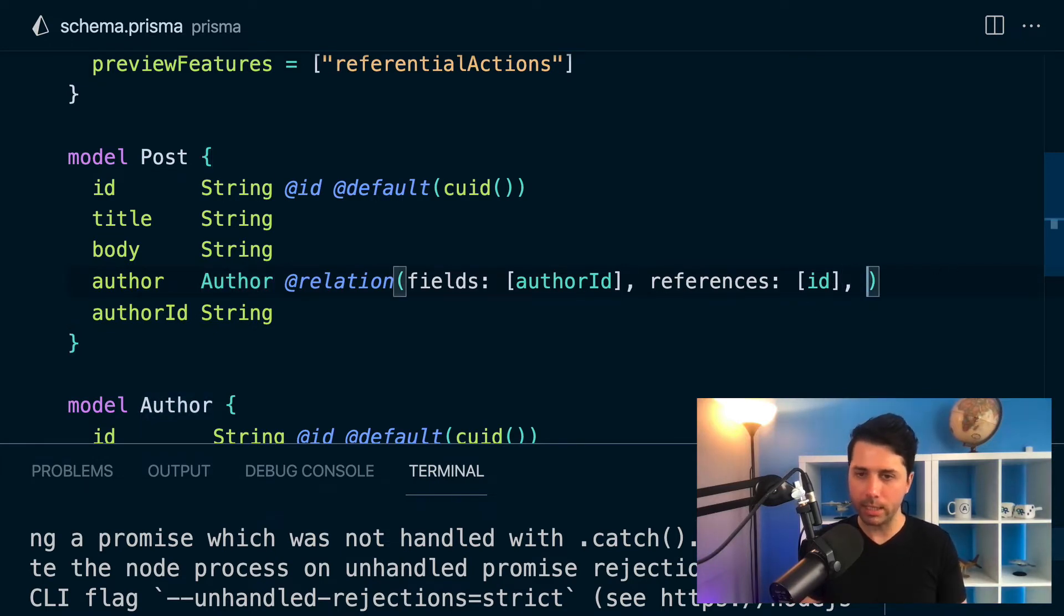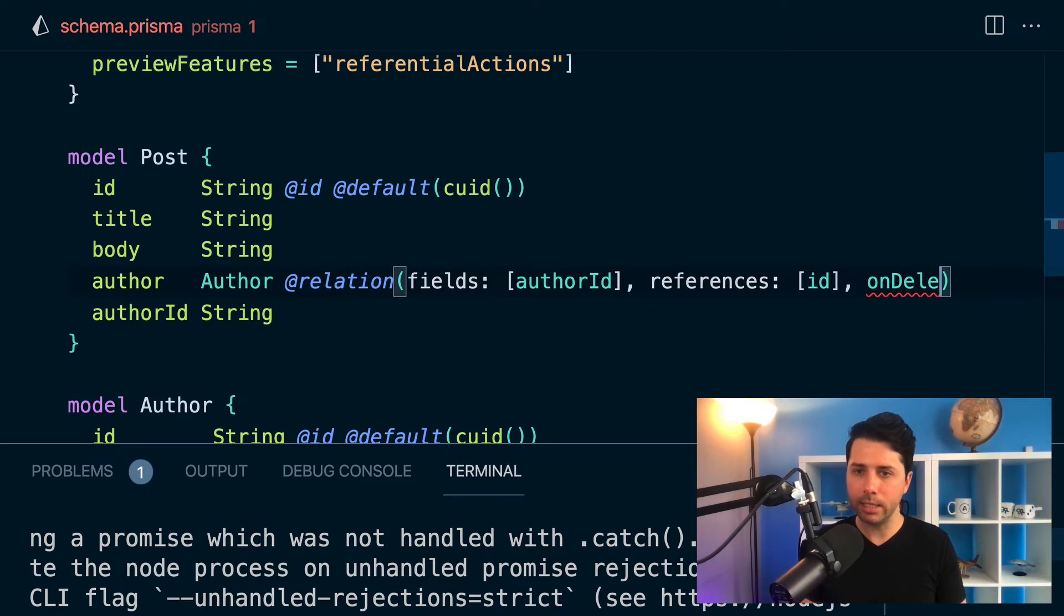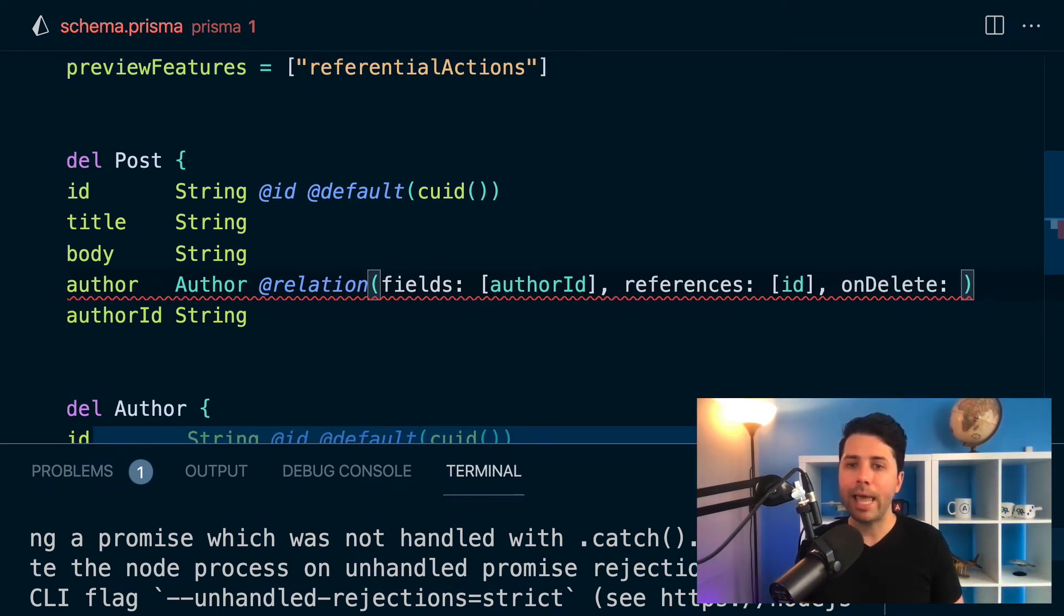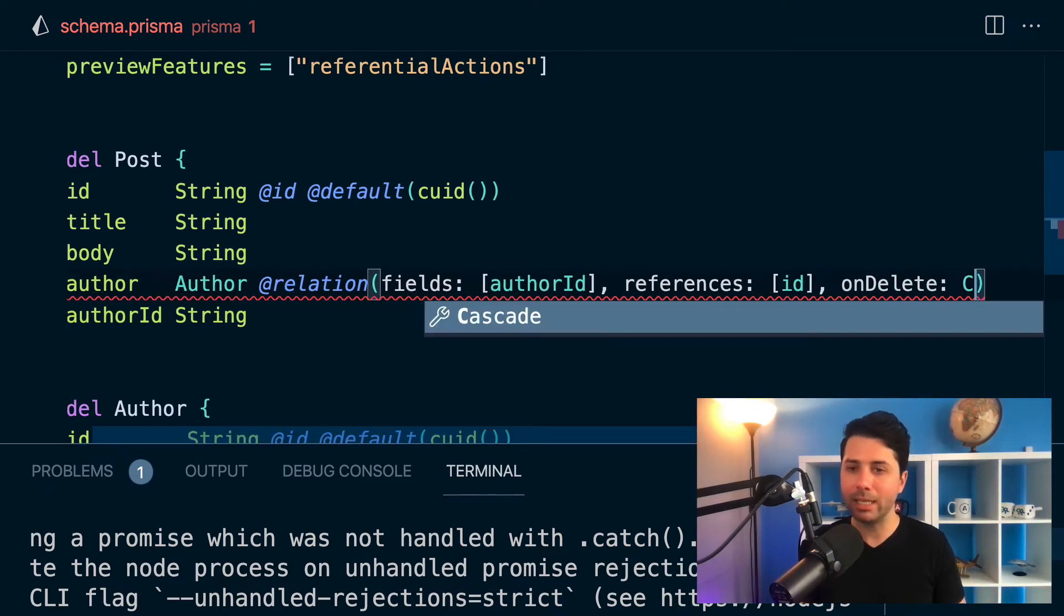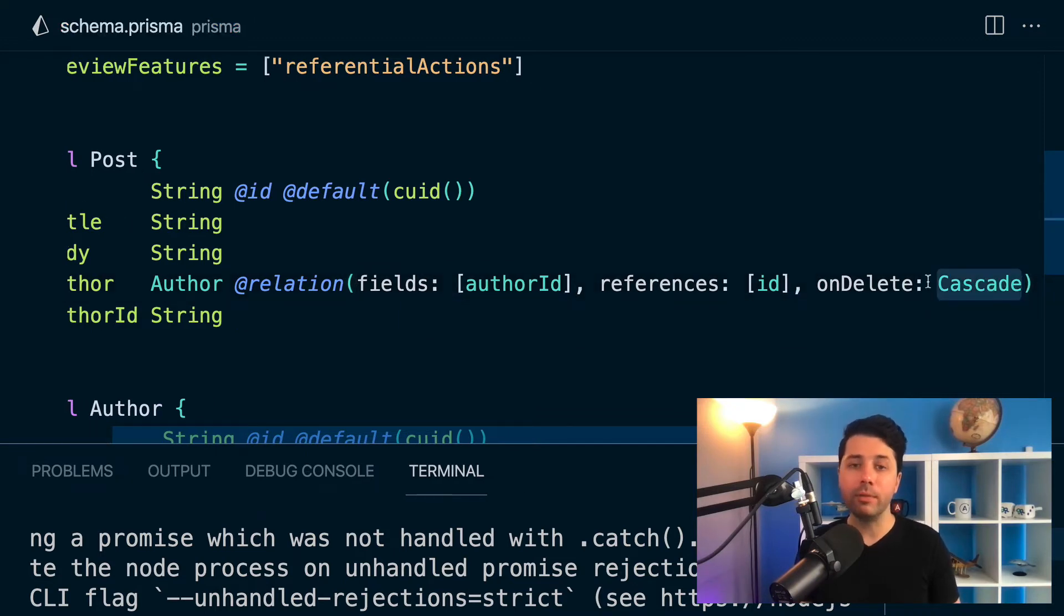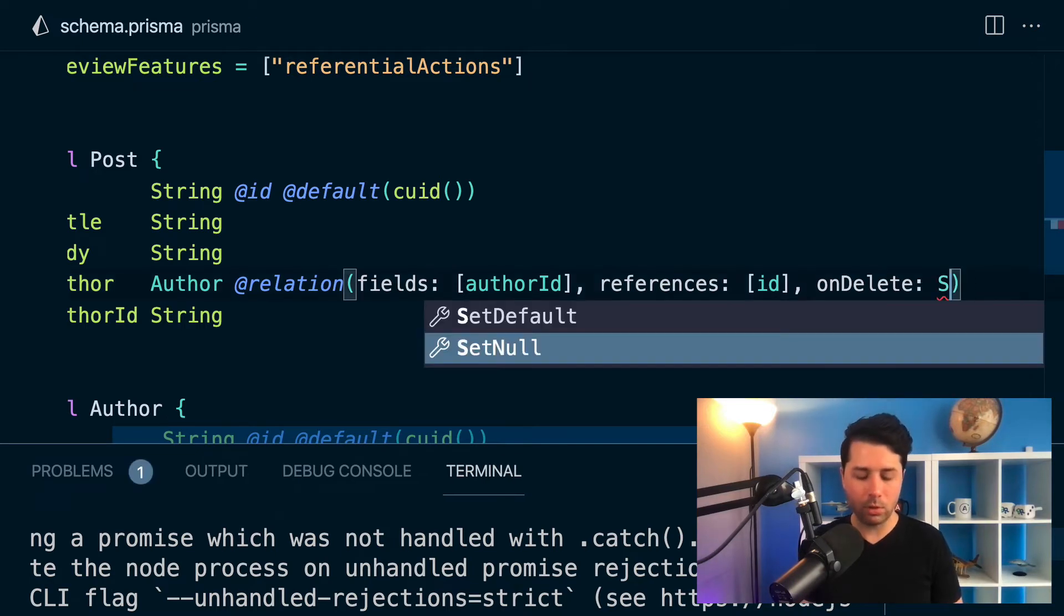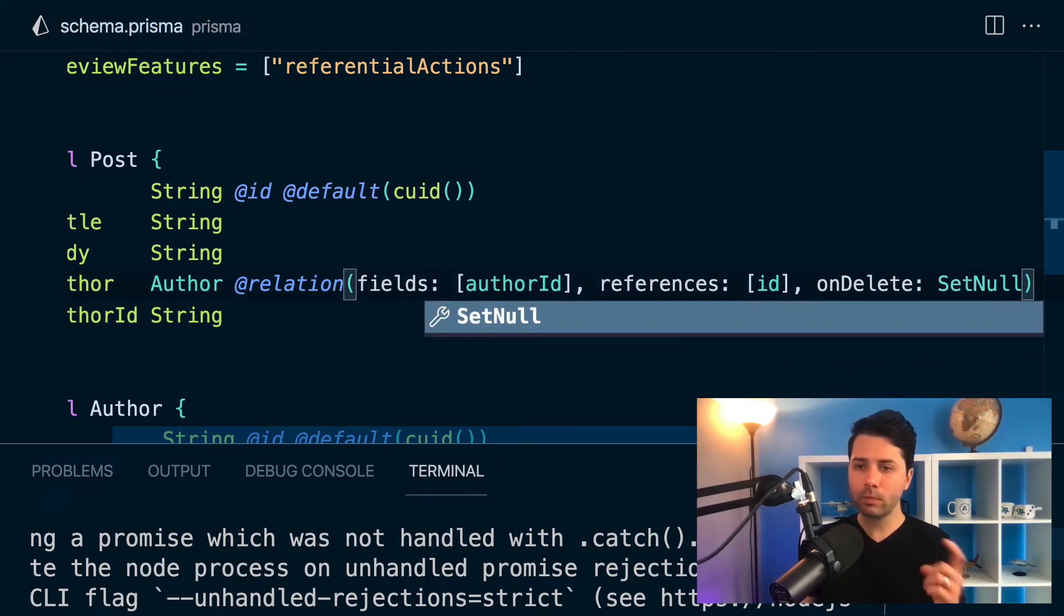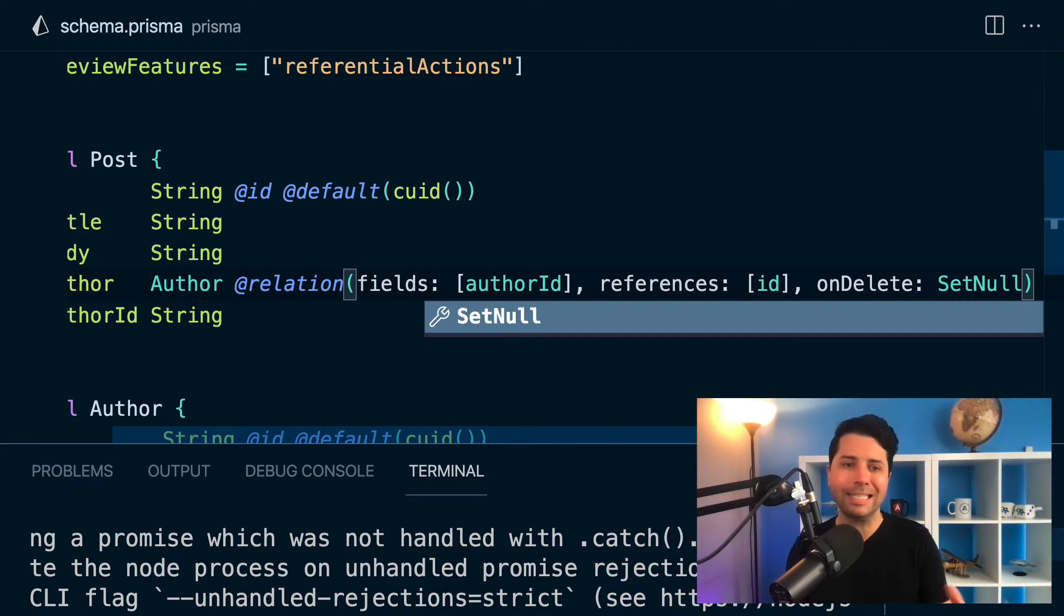You want to specify what will happen on delete and what you'll want to reach for most likely will be cascade. There are a number of different options you can opt for. You could opt for set null, for example, that is another option. What that will do is it will set the author id as null.